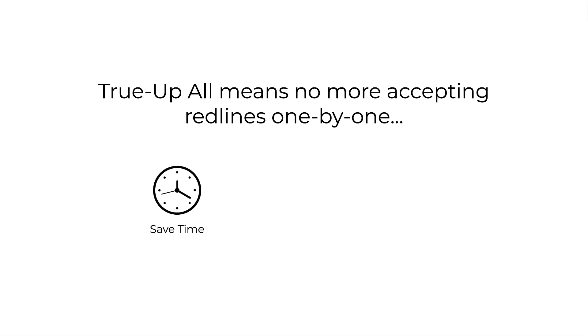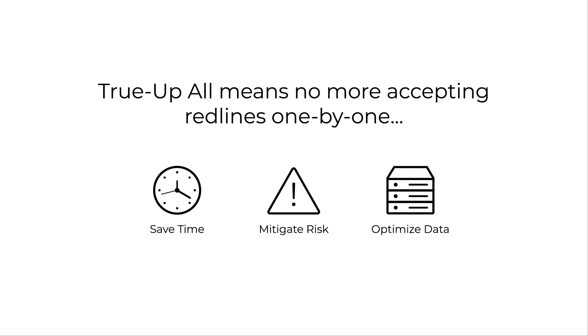The Conga Contracts for Salesforce True Up All feature means instead of accepting each red line one by one, you can accept all changes with just a single click. Save time, mitigate risk, and optimize your Salesforce data with Conga Contracts for Salesforce.